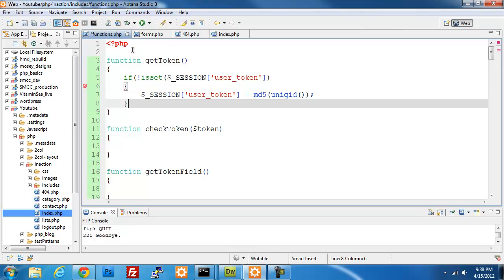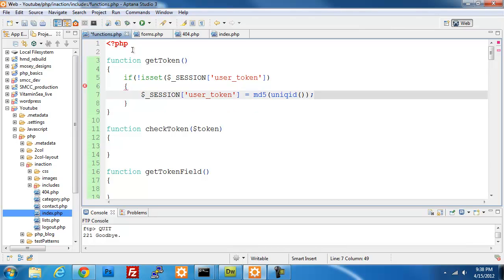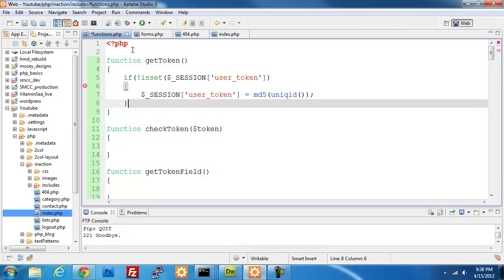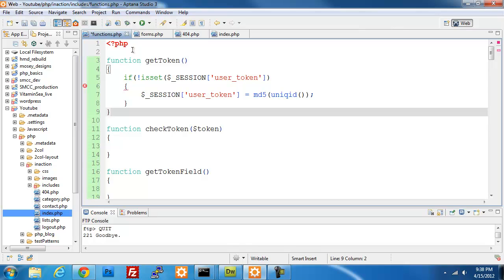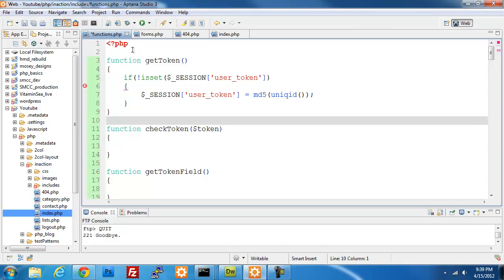The uniqid() function creates a random string, and then the MD5 hash is going to encode that, making it a lot harder for someone to decrypt. This token is getting created every time we come to a form, so it's going to be virtually impossible for someone to hijack it, and then we'll keep reusing it throughout the session.